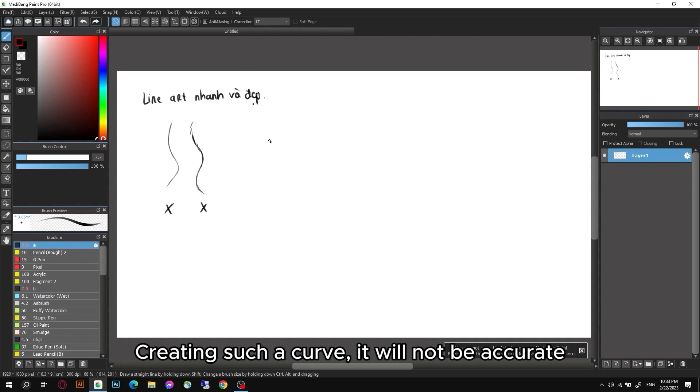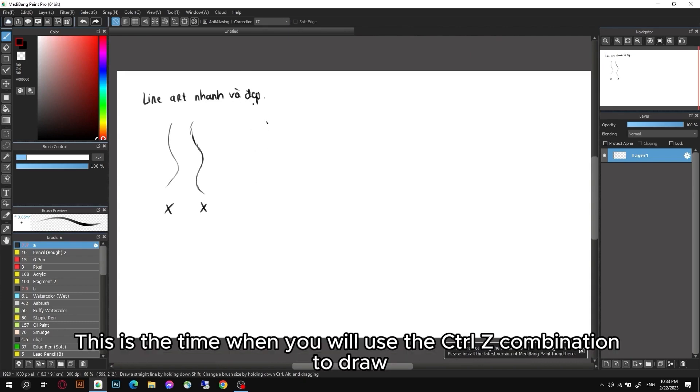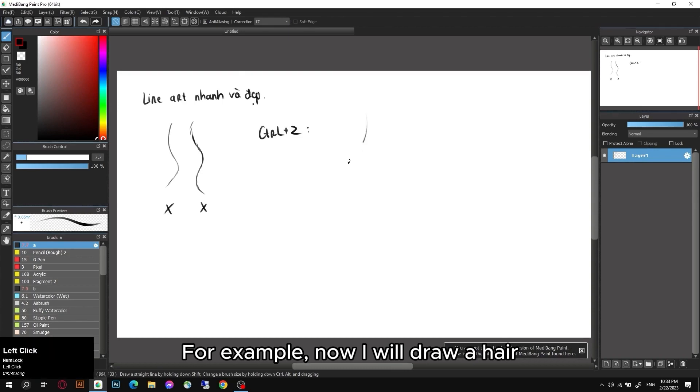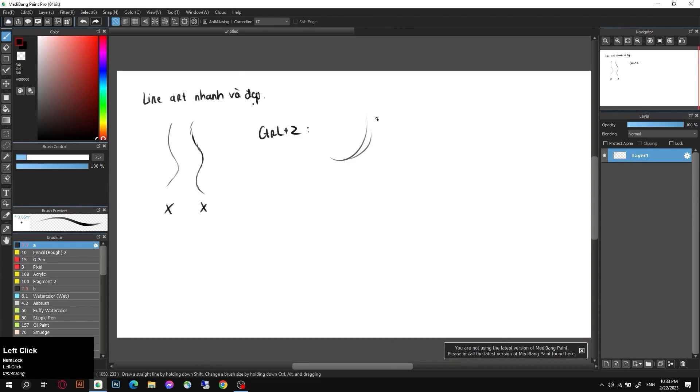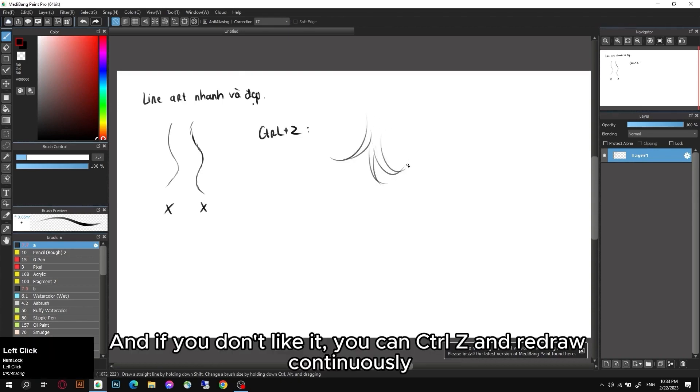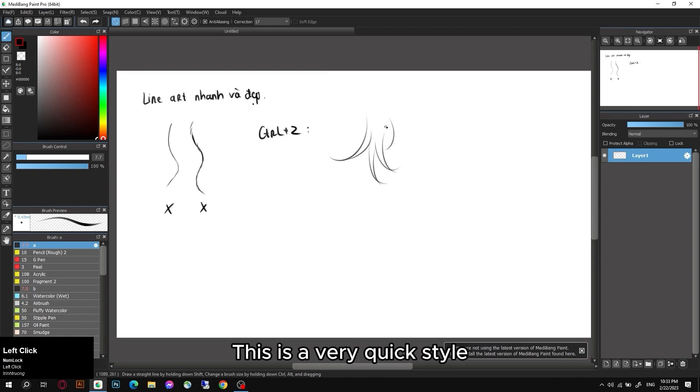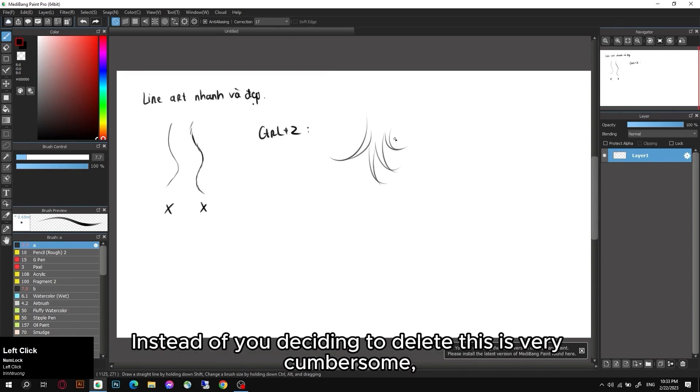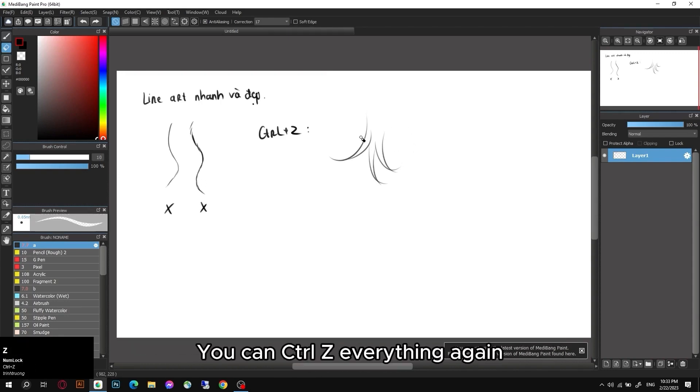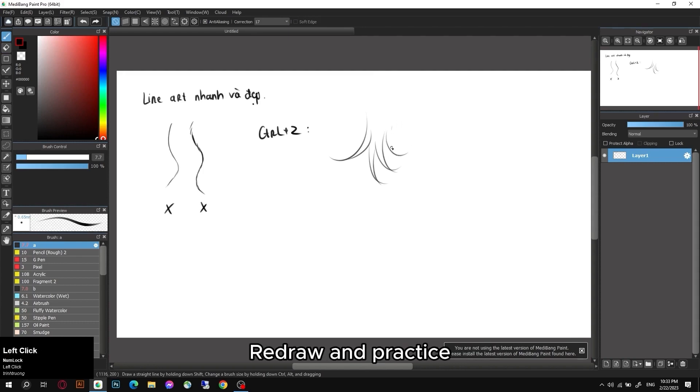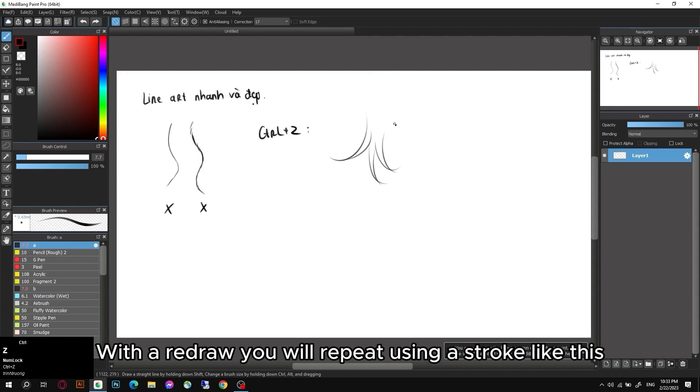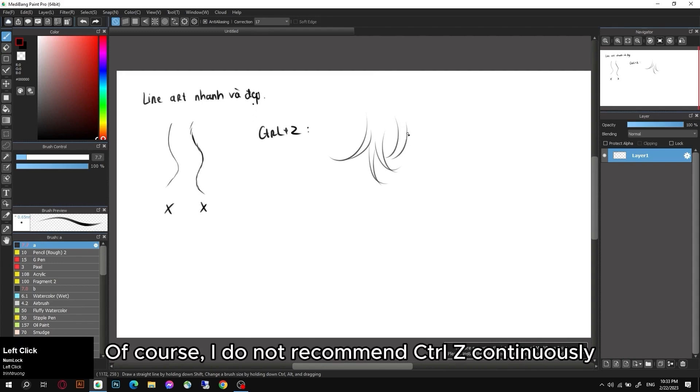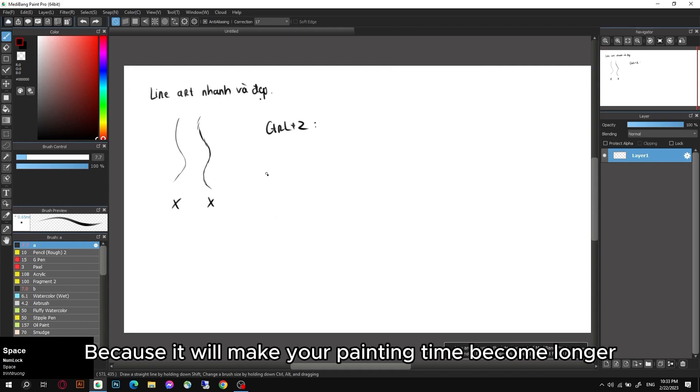About sketch, I still recommend using longer lines, thinner and faster. Long strokes - you will be afraid that if you only use one line and stretch it out creating such a curve, it will not be accurate. This is the time when you will use the Ctrl+Z combination to draw. For example, now I will draw a hair. If you don't like it, you can Ctrl+Z and redraw continuously. This is a very quick style so you can handle the situation on the spot instead of deciding to delete, which is very cumbersome. You can Ctrl+Z everything again, redraw and practice with a redraw. You will repeat using a stroke like this.